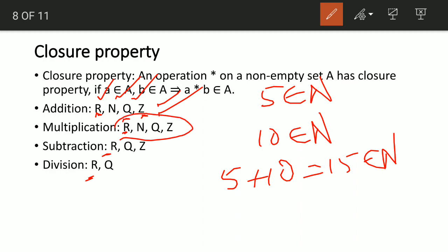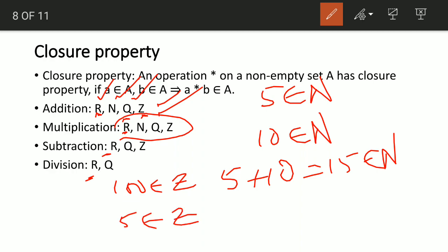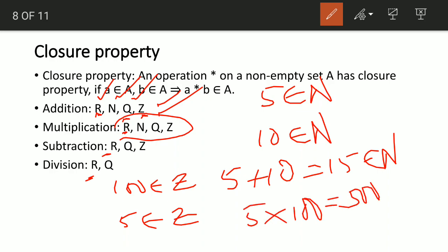Multiplication is closed under real numbers, natural numbers, integers, and rational numbers. For example, 100 is an element of integers and 5 is also an element of integers. 5 times 100 = 500, which is also an element of integers — so it is closed.